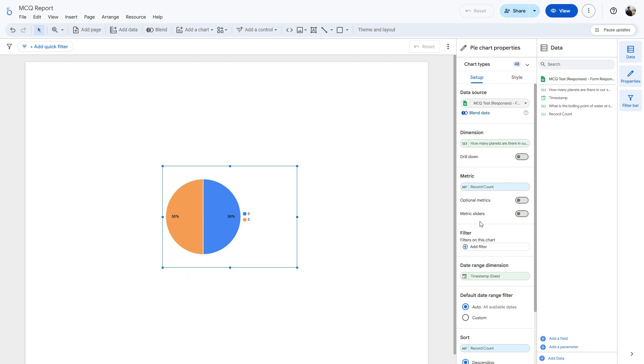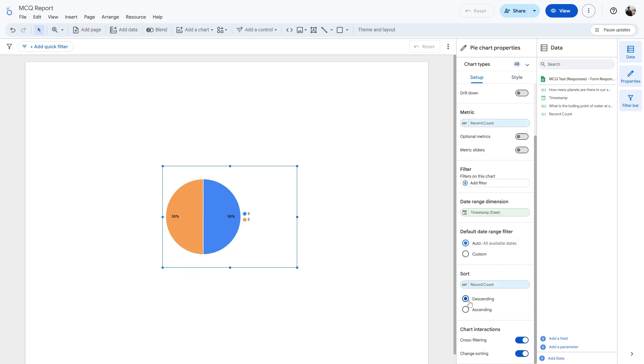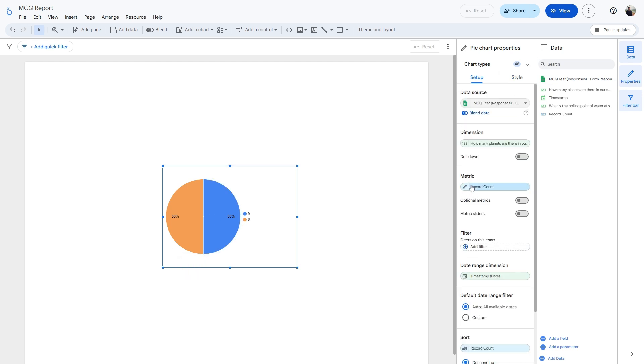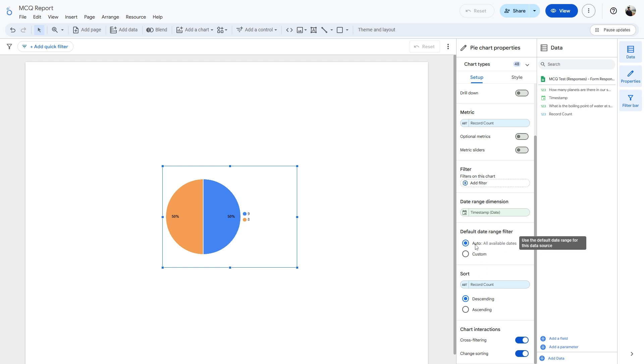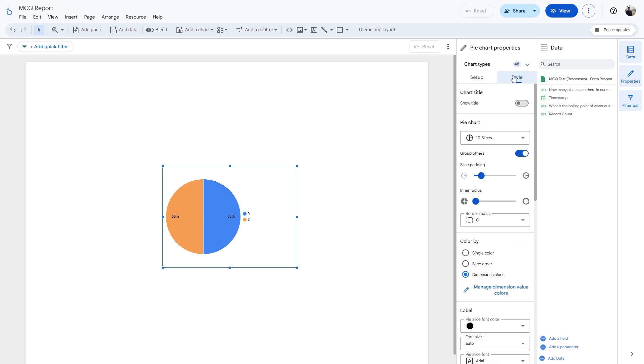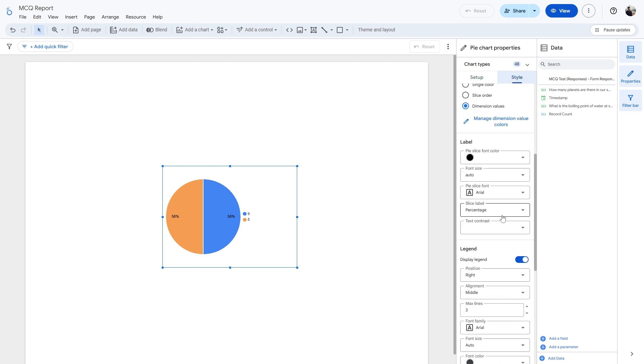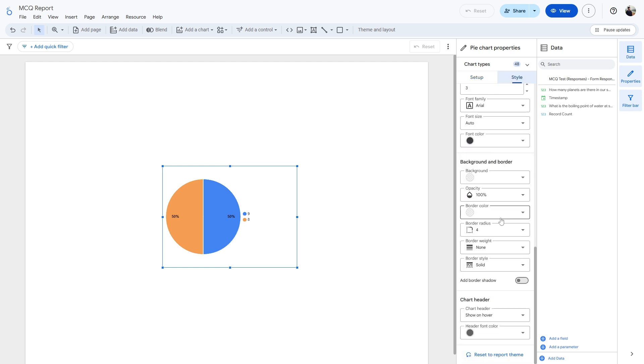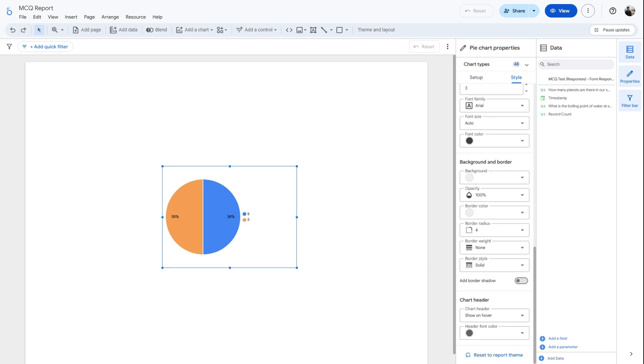This will populate the chart with the answers and the percentage of respondents who selected that particular answer. And you can play around with all the different metrics, filters, and date range dimensions, and you can also customize the style to your liking. With this method, you can create interactive reports and dashboards where all your information can be presented in a clear and organized way.